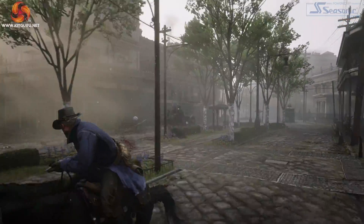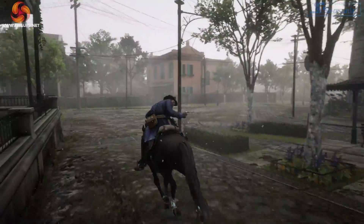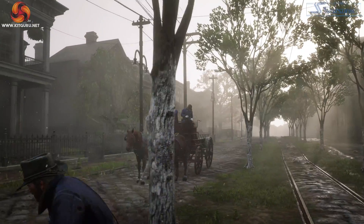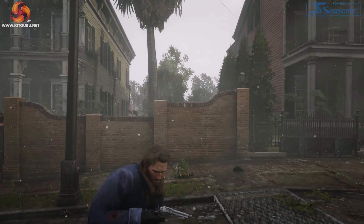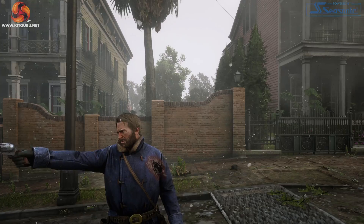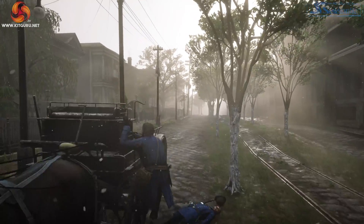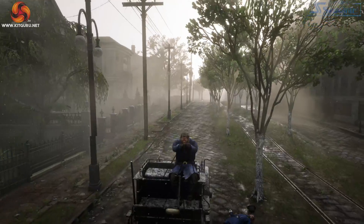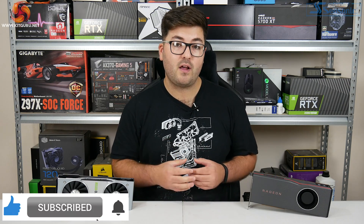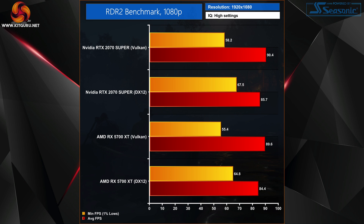In this video we are testing both APIs to see which performs best, using both Nvidia's RTX 2070 Super and AMD's RX 5700 XT. We tested both cards with both APIs, first with the game's built-in benchmark and then with a manual real-world gameplay run at the beginning of the game. We tested at 1080p, 1440p, and 4K, with all graphics settings set to high manually.